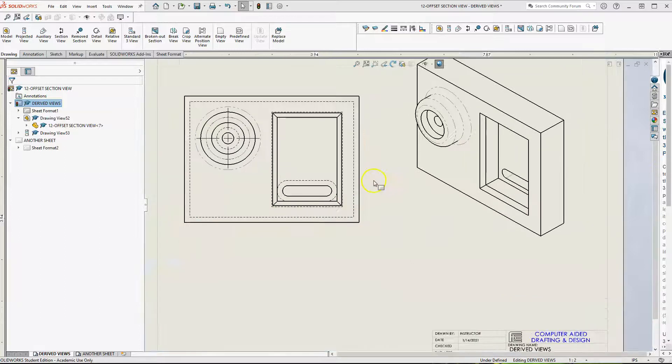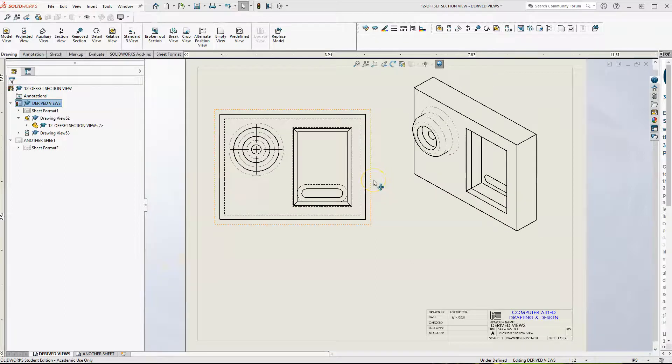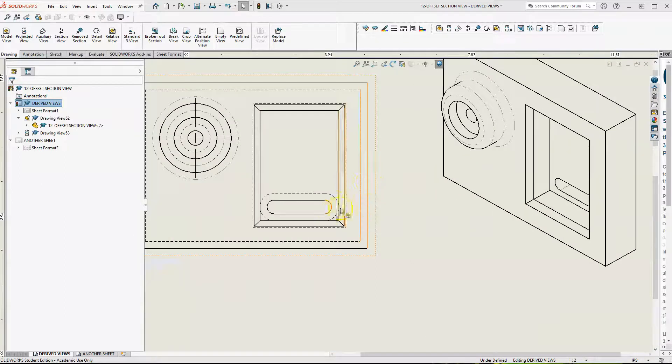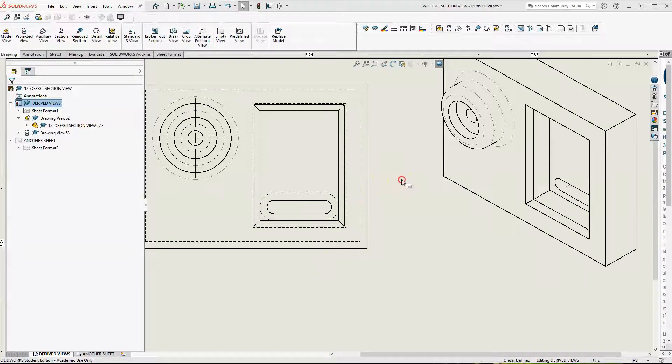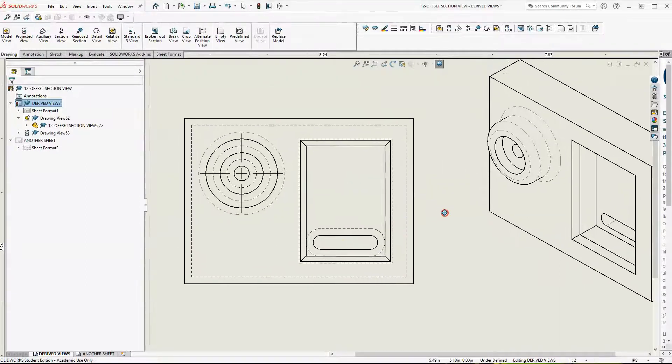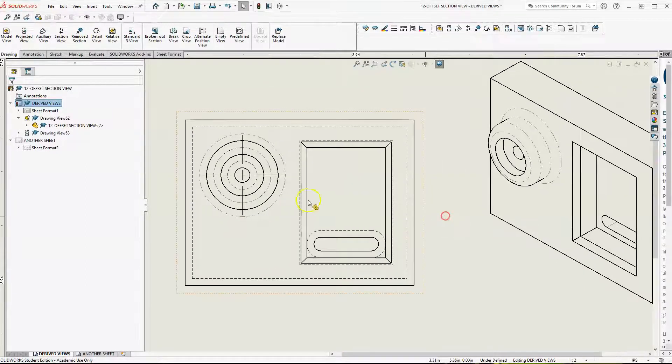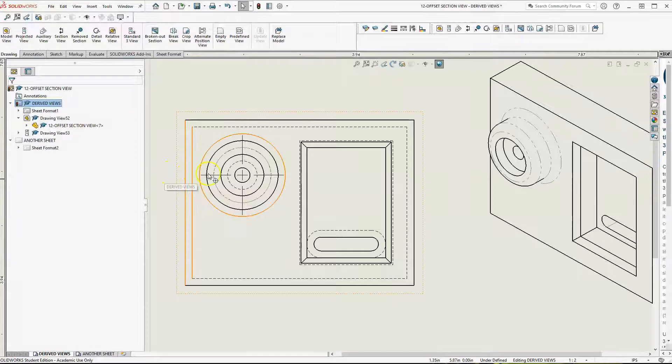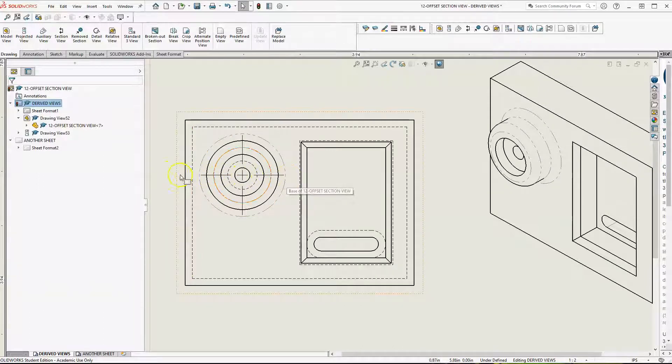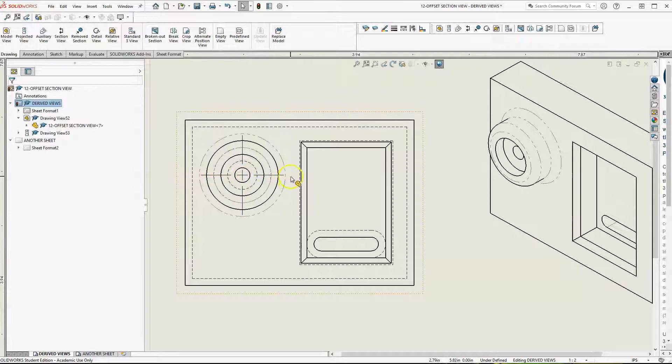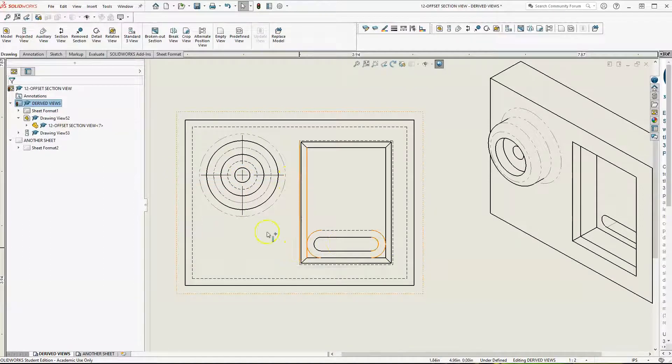Let's work on an offset section view. There are a few ways we can do this. Basically, the offset section is cutting through multiple features, like the center of this hole and then the slot.